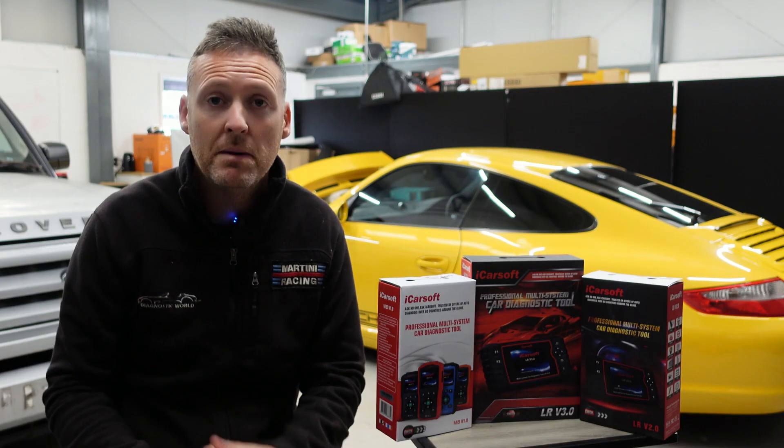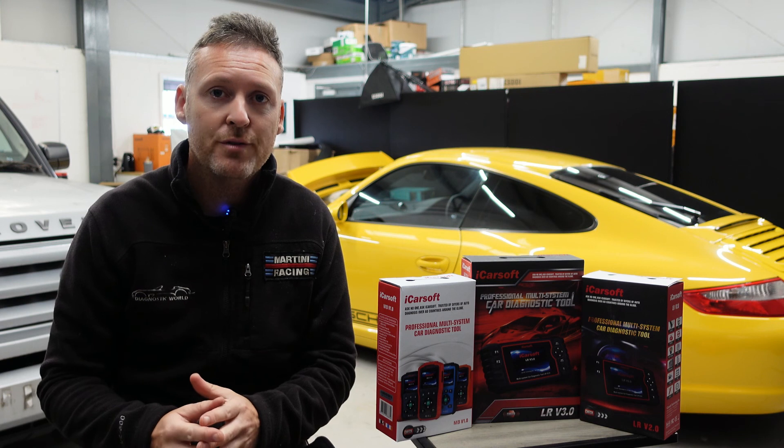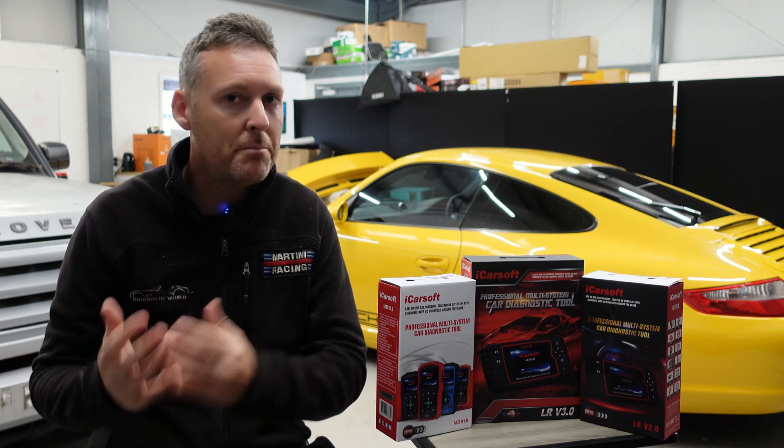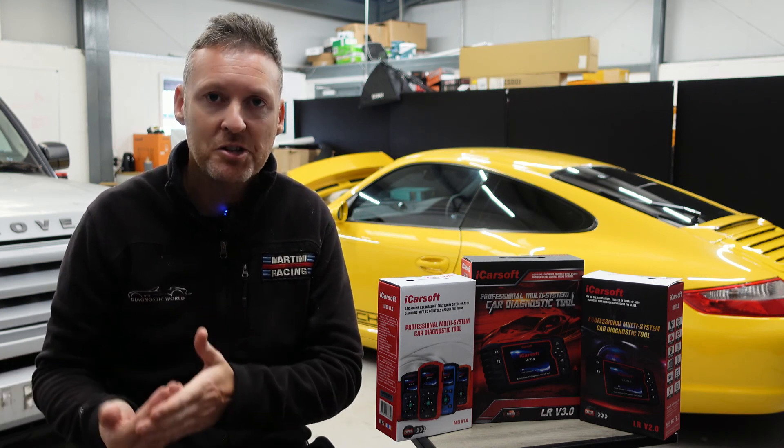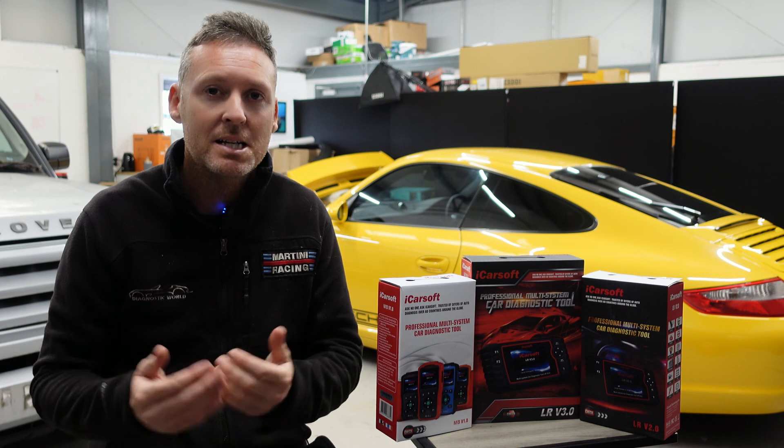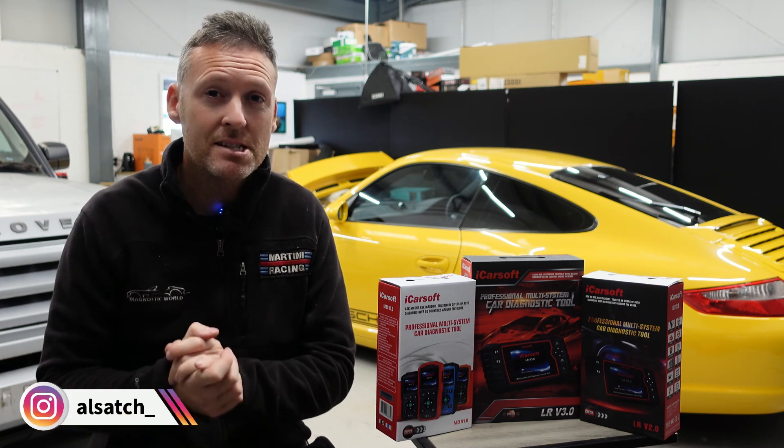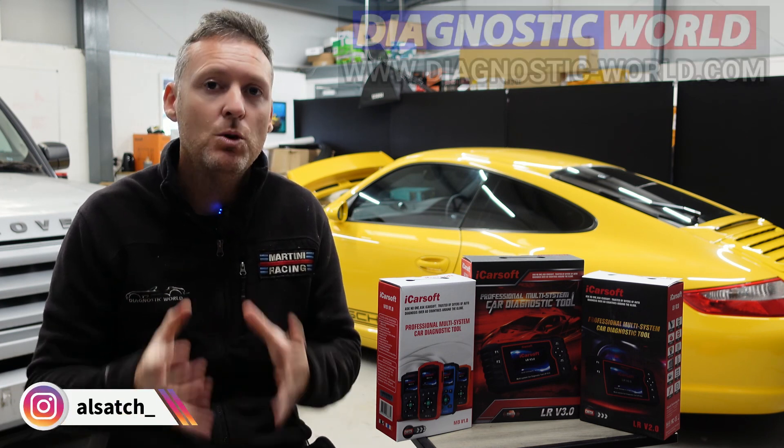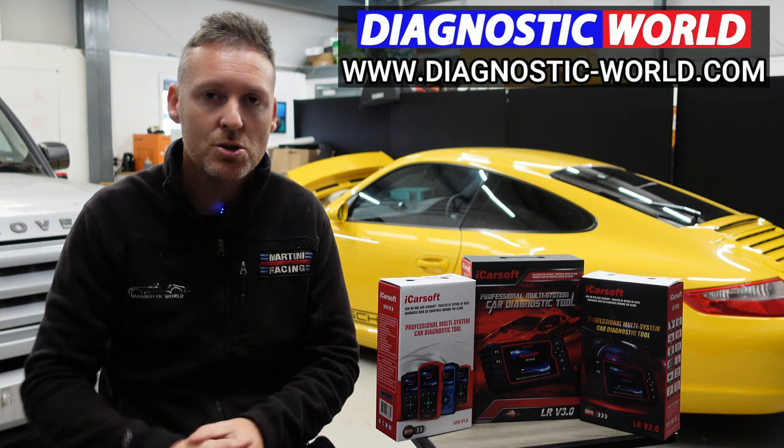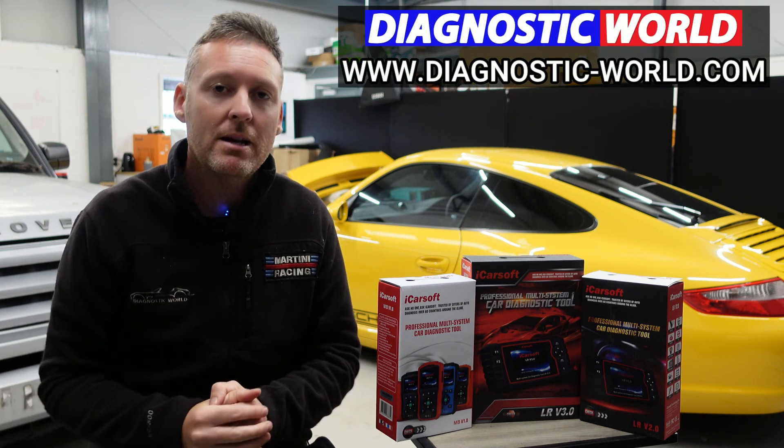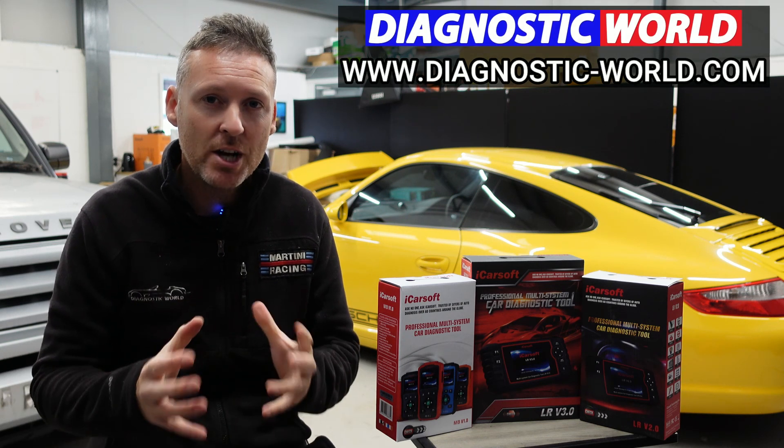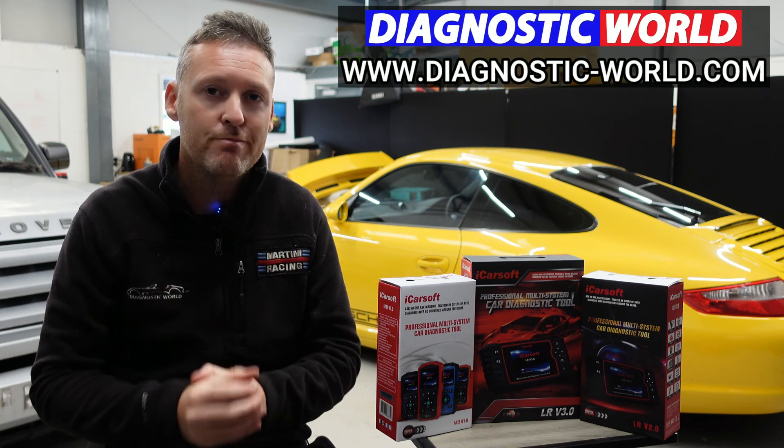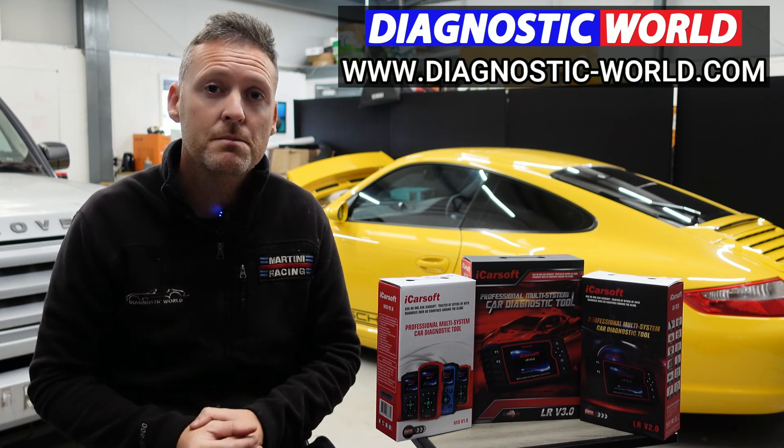So remember, don't ever pay for an iCarsoft update. If somebody's asking you for a payment for an update or payment for software, it's probably a fake or a clone website and you should really stay away from that. If you are wanting to find genuine diagnostic tools I'll pop a link in the description below to where you can find genuine and official products. Thanks for watching and I hope this helps.